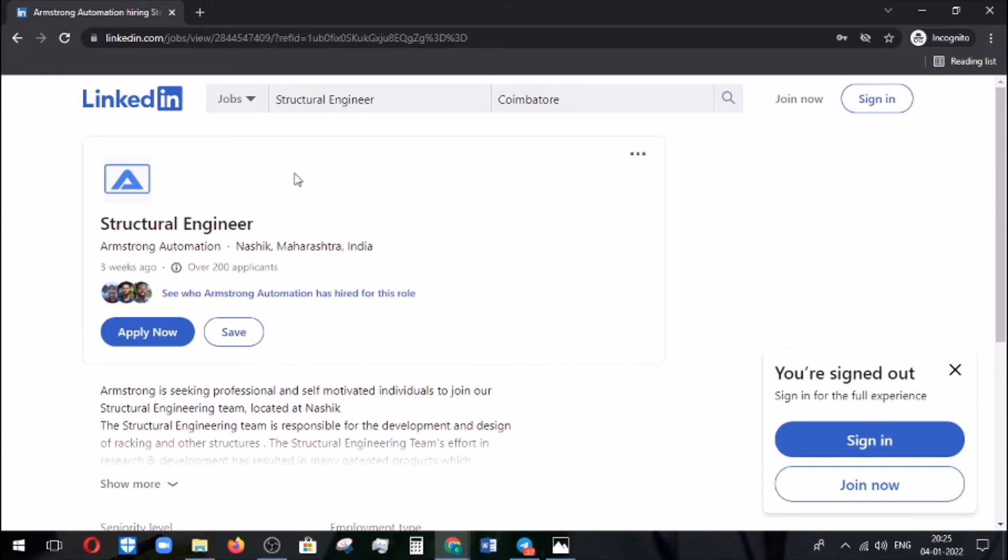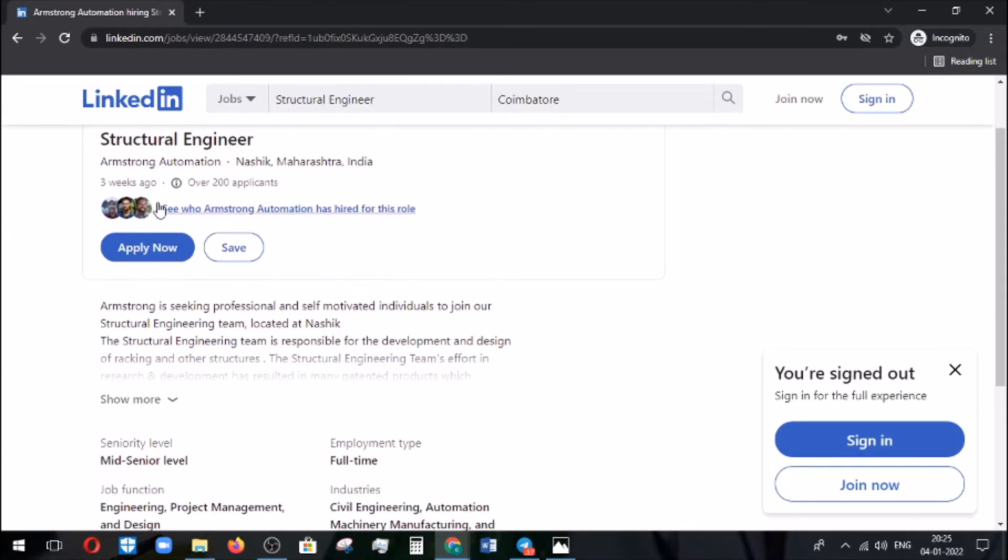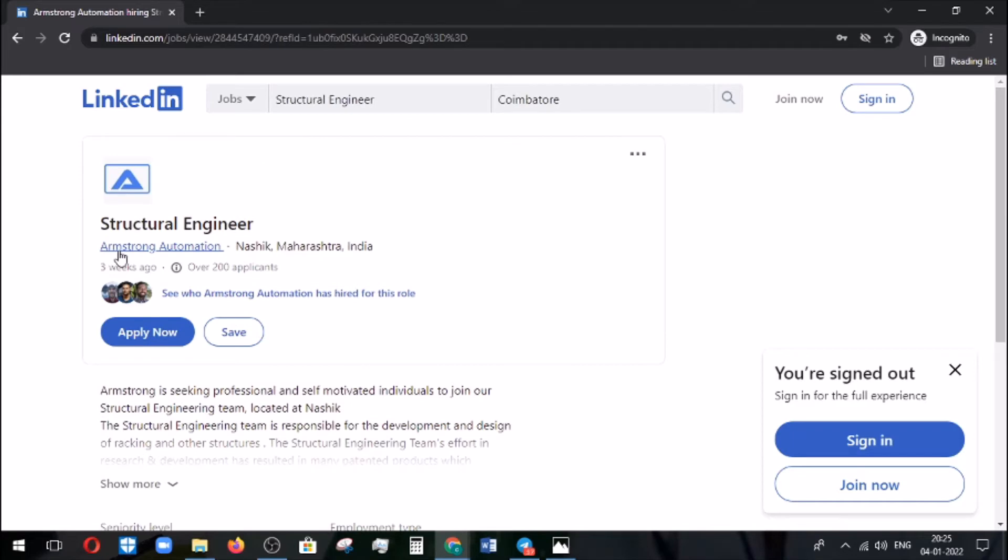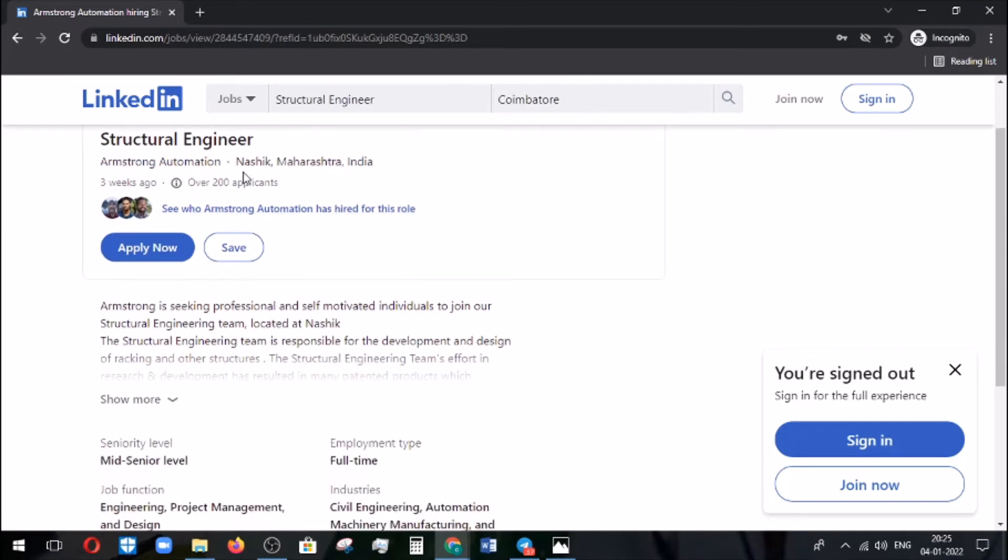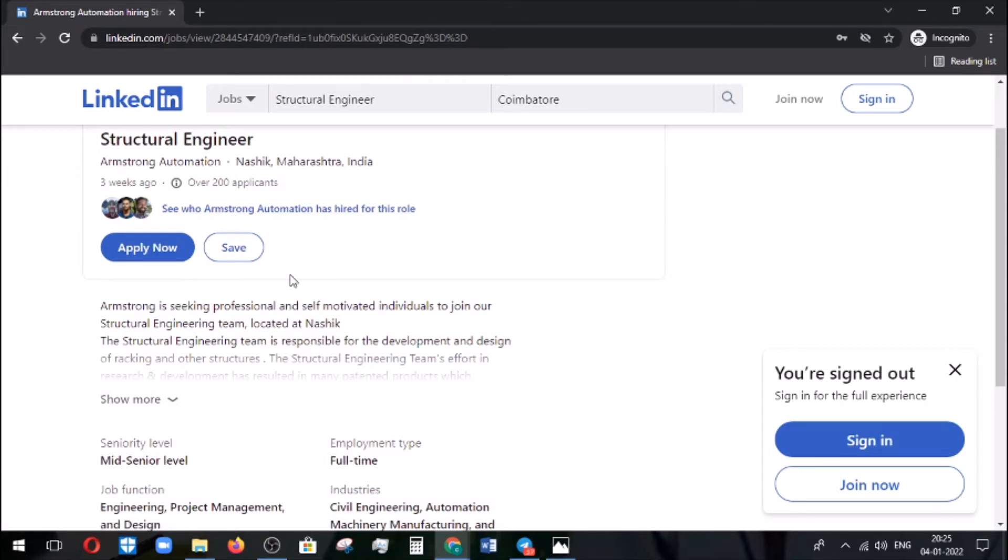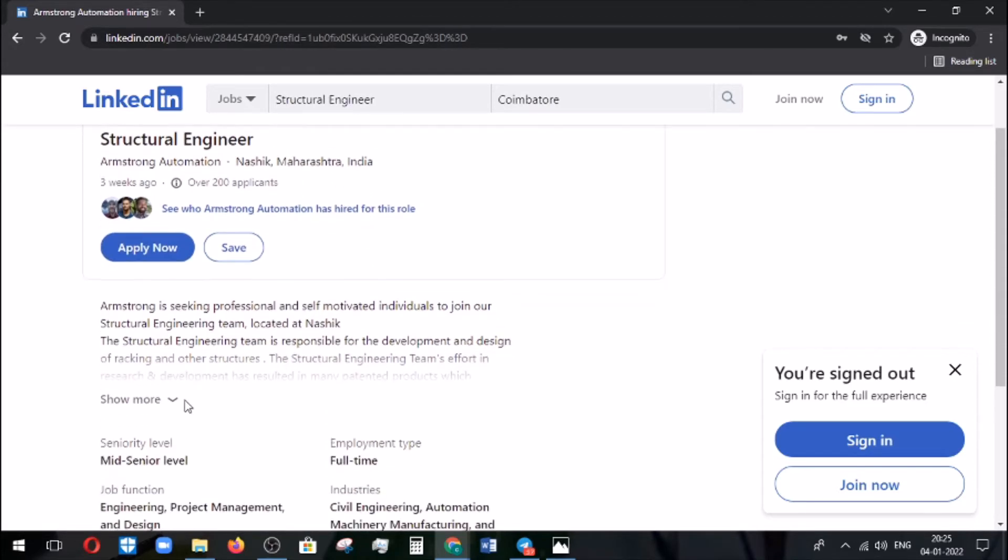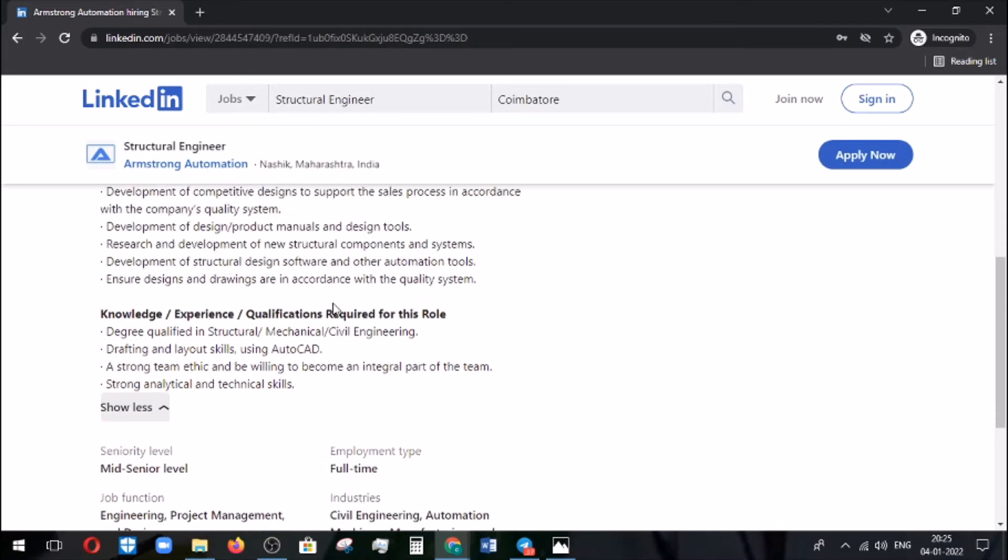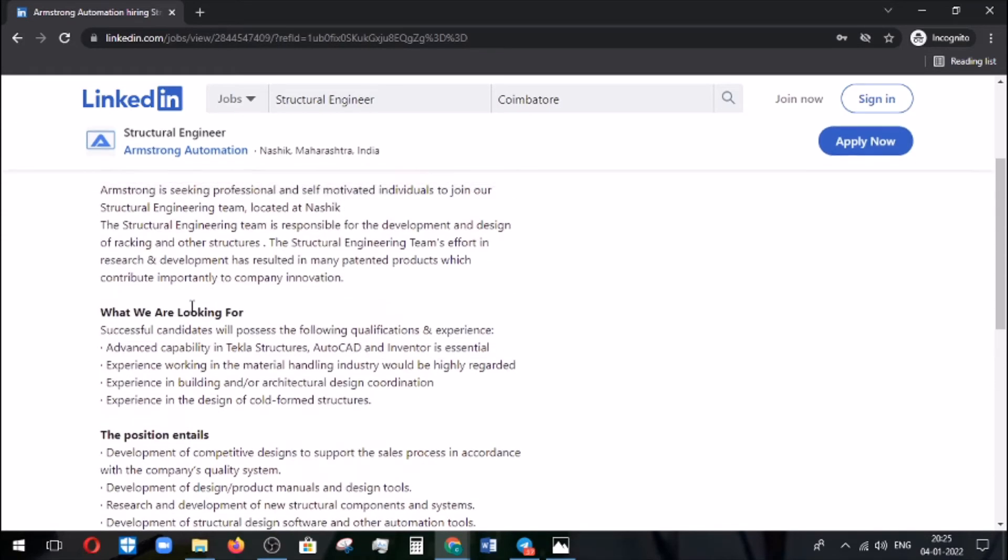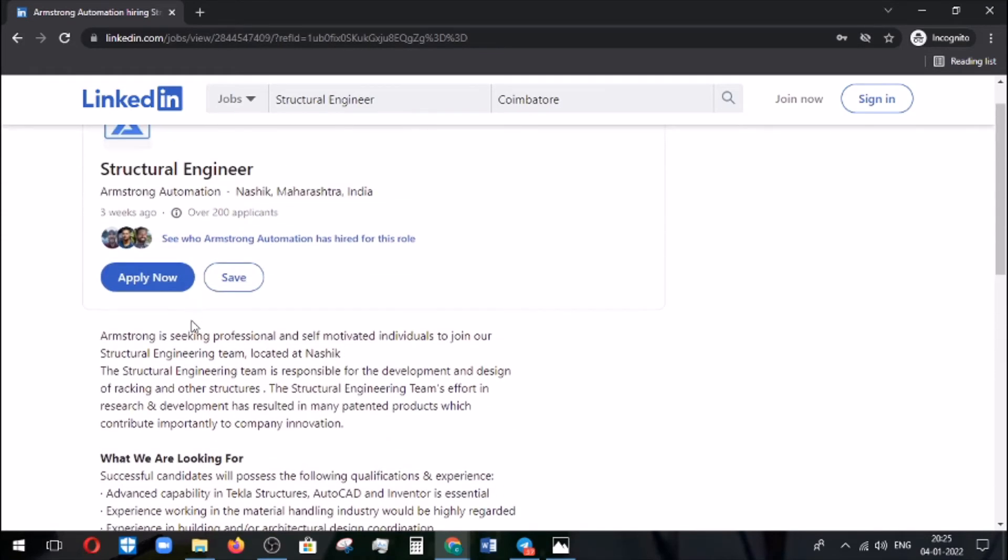This is their official LinkedIn page. Armstrong Automation is located in Maharashtra, India. In this hot job section, you can see the vacancies which came for the structural engineer.